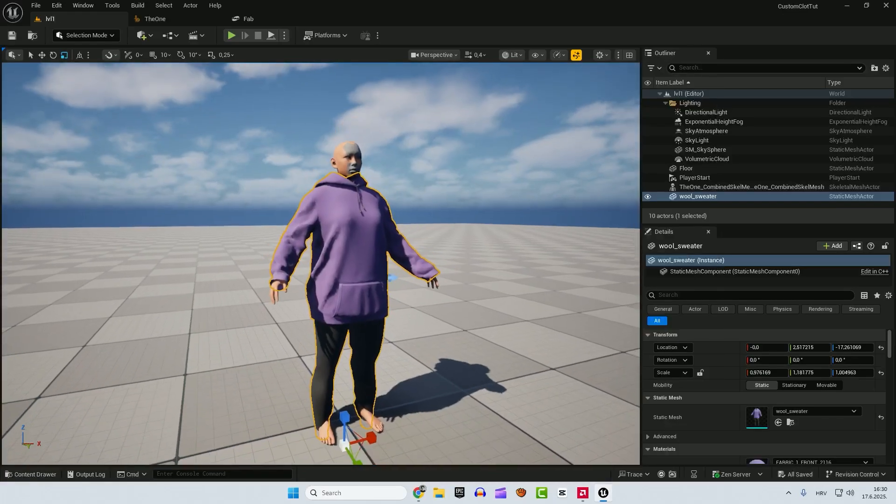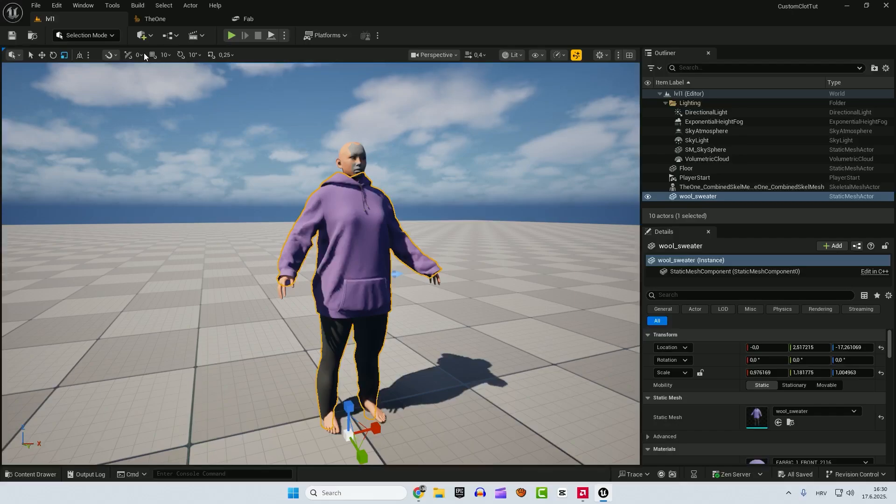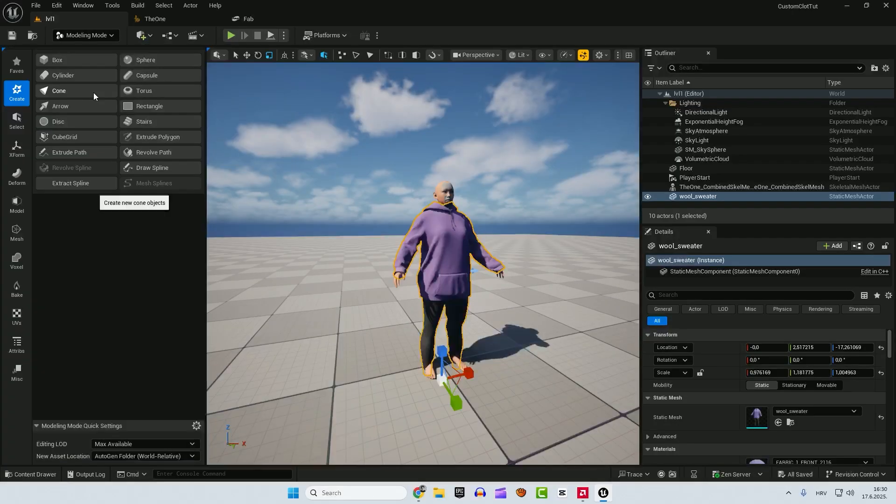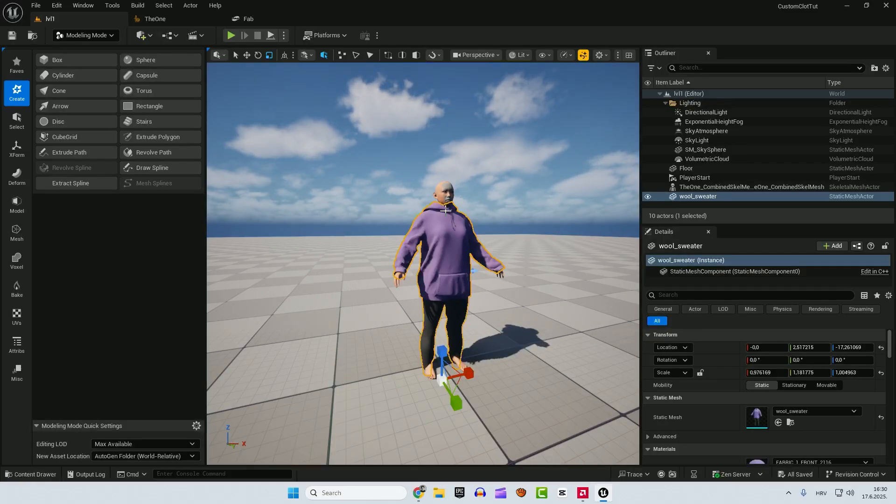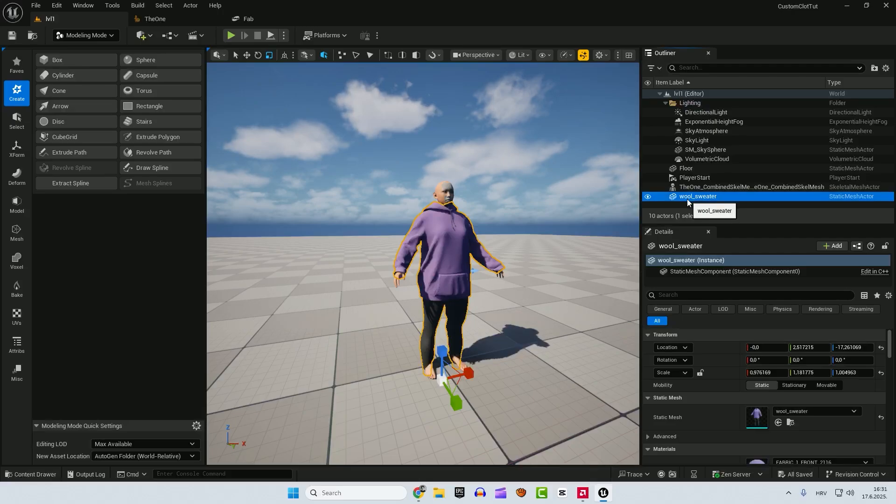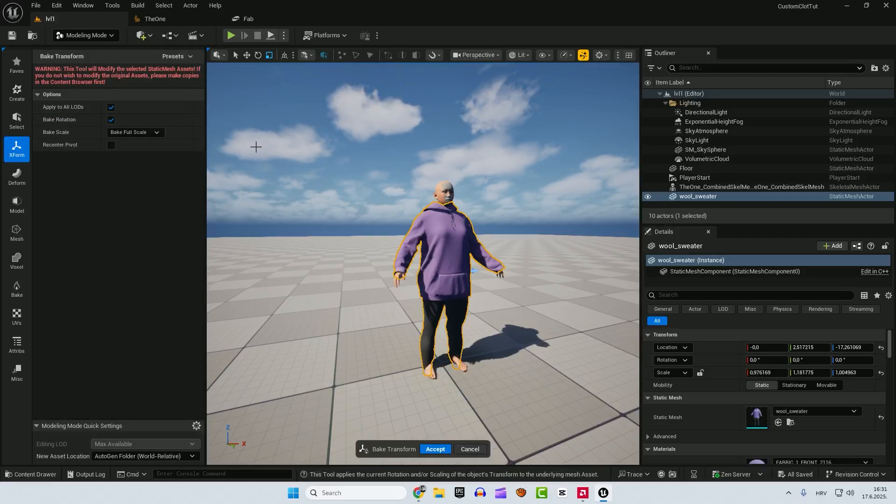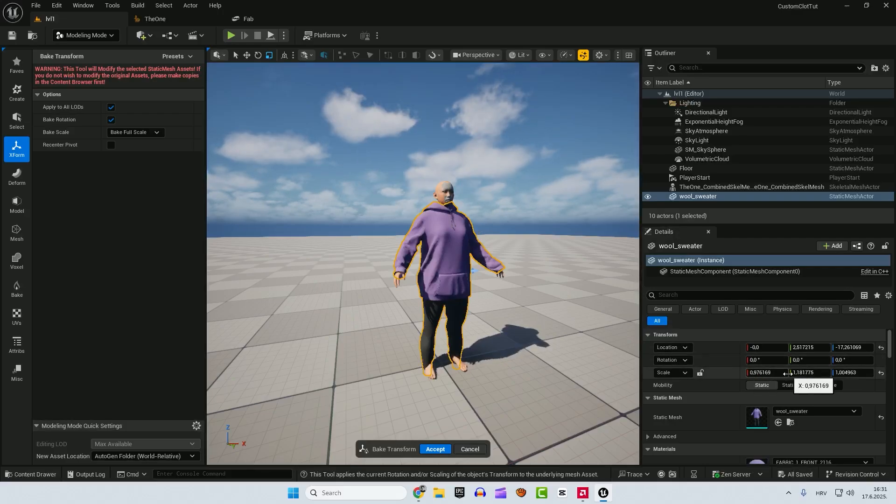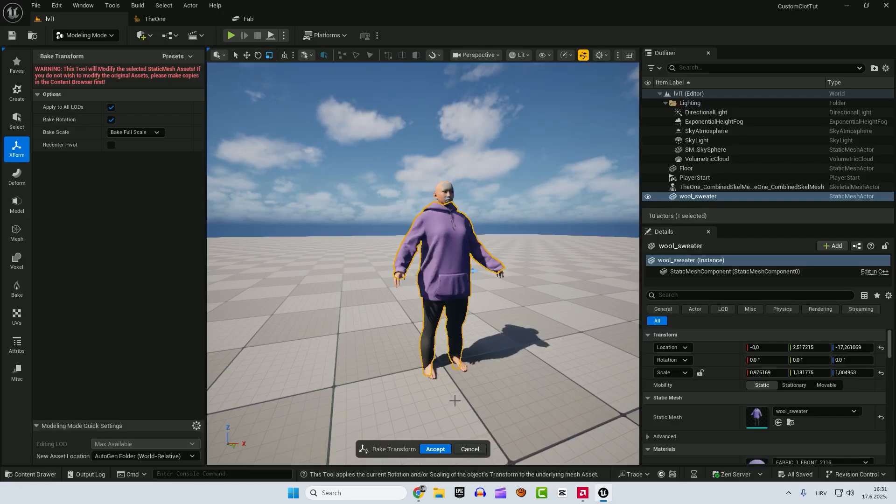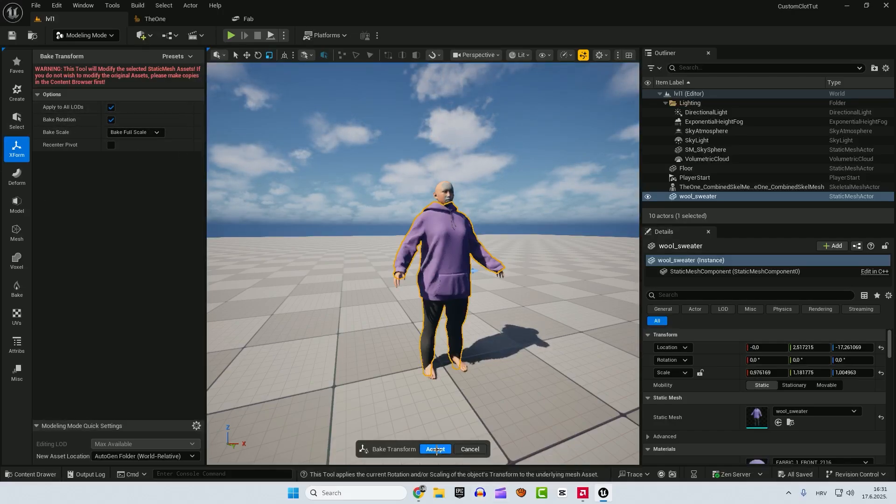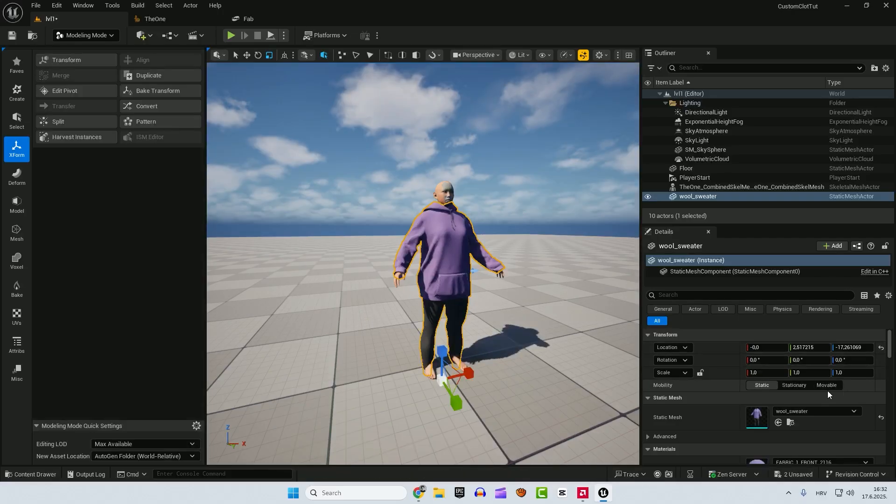After everything is done, we go back to the modeling mode. And we now need to bake the position of our wool sweater. So select it. And let's go to the Xform and bake transform. This is because it will set scale to be 1, 1, 1. So when you import your mesh, it will always be at the center of the world. Make sure that bake scale is bake full scale. Hit accept. And as you can see, our scale is now 1, 1, and 1.